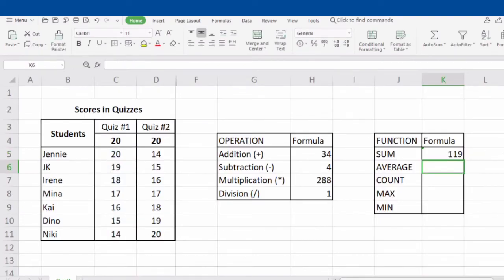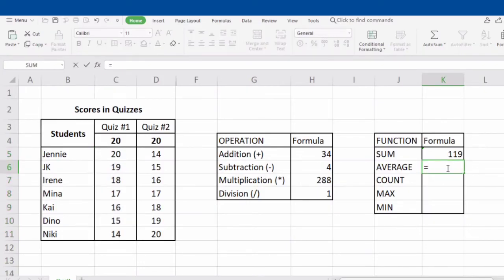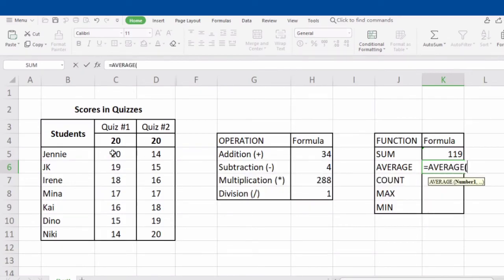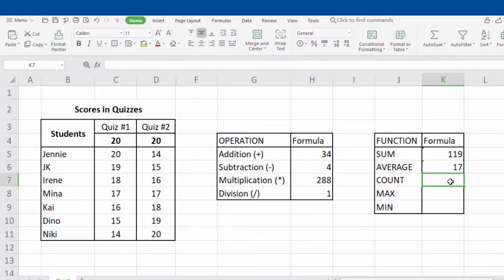Next is AVERAGE. Average gets the mean of the given numbers or the selected range. For example, our selected range is from C5 to C11. To get the average, type in equal sign, AVERAGE, open parenthesis, C5, followed by a colon, C11, close parenthesis, and click Enter. Take note that 17 is the quotient of getting the sum of the scores in Quiz 1 divided by the number of students.